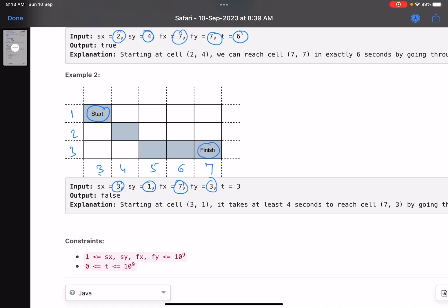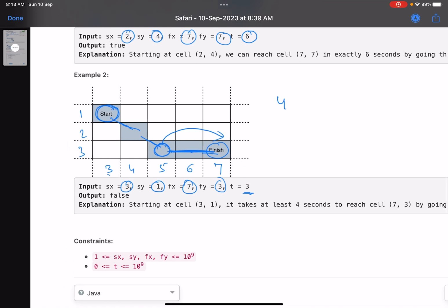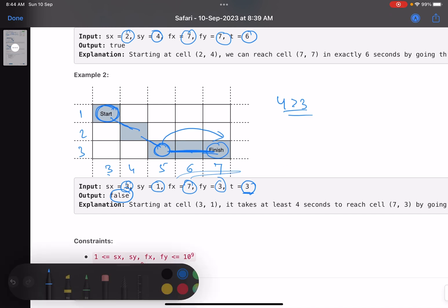The exact time allowed is 3. The best move is diagonal since diagonal is the fastest way. In two diagonal steps you get close, but then both cells share the same y-coordinate so no more diagonal movement is possible. The minimum path takes 1, 2, 3, 4 — four seconds. The minimum time needed is four, but we're only allowed three seconds. Since four is greater than three, we return false; it is not possible to reach the ending cell.